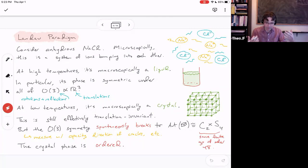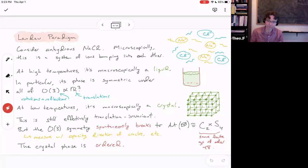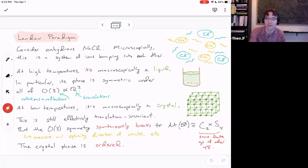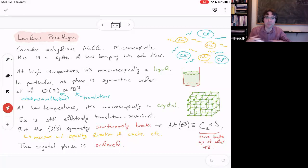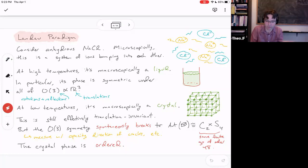There is a method developed in the 20th century to understand phases, and it goes under the name of the Landau paradigm. I'd like to introduce it by an example: anhydrous sodium chloride. Anhydrous just means there's no water around it. Microscopically, the description is a bunch of ions vibrating, bumping, and moving around. At high temperatures, they have a fair amount of thermal activity, they flow around, and your effective theory is that of a liquid.